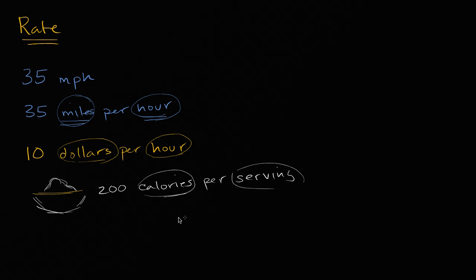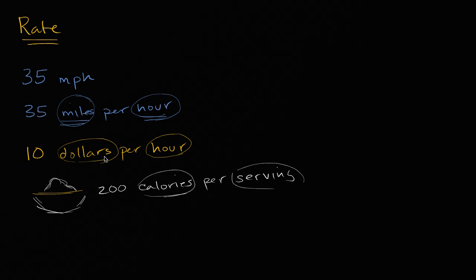And so I could say, okay, if I have two servings, then I'm gonna have 400 calories. Same way if I work two hours, I'm gonna have $20. Or if I go two hours, I'm gonna go 70 miles. So rates give you a sense. It's like how fast is something happening, or how much of one thing is happening for every time something else happens.